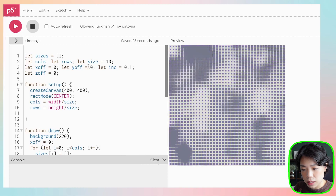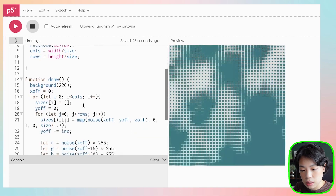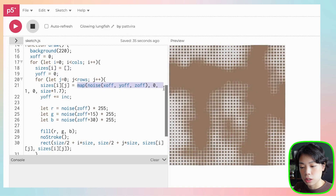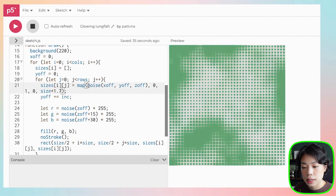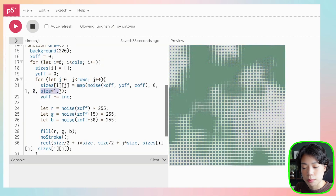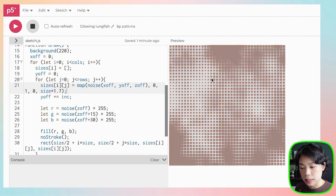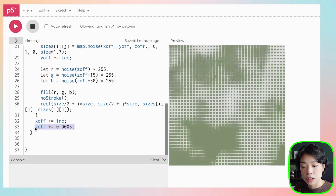Let's quickly look at how the 2D disco grid works. We have a 2D array called 'sizes' that stores the size of each cell in the grid. We generate these sizes using the noise function with three arguments: xOff, yOff, and zOff. The noise function outputs a value between 0 and 1, which we map to between 0 and size times 1.7. The size changes slightly each draw call because the third argument acts as a time dimension. Instead of drawing rectangles, we want to change it to a grid of boxes.